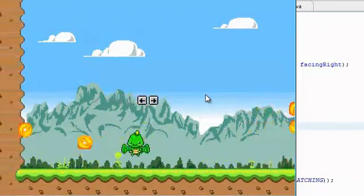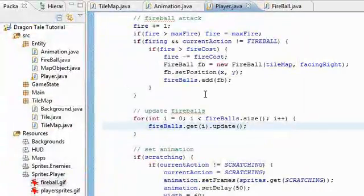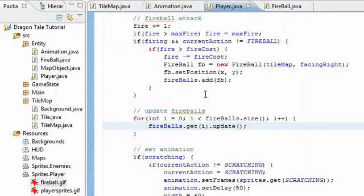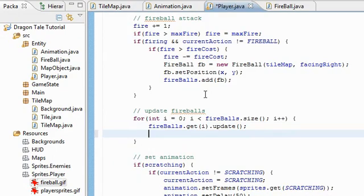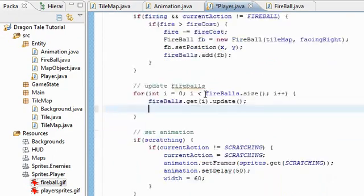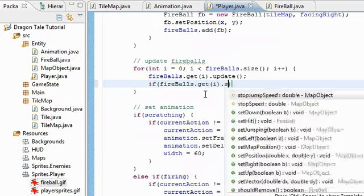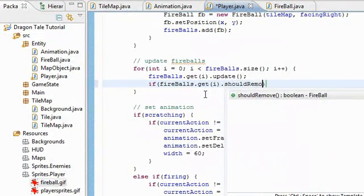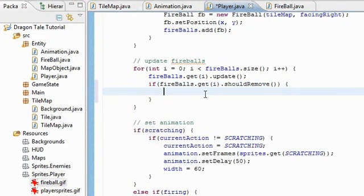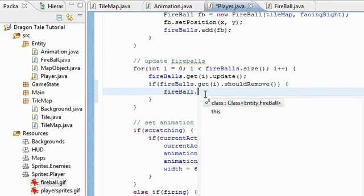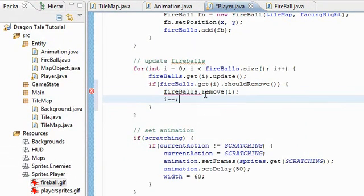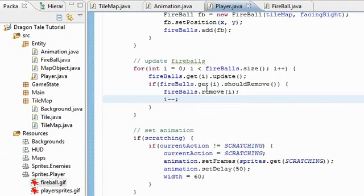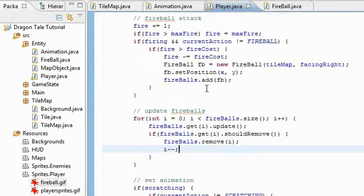Oh they're stuck on the walls and stuff. It's because we didn't set the hit sprites and remove it from the game. So we're going to do that here when we're updating fireballs. If fireballs dot get i dot should remove, then we're going to remove it. Fireballs dot remove i and then i minus minus. So that's that.